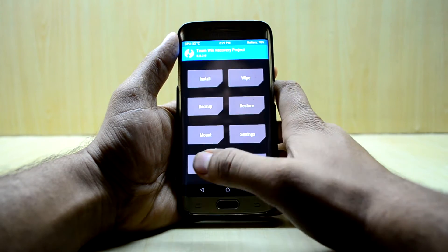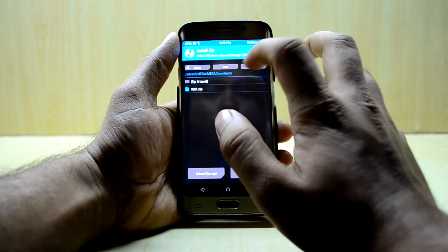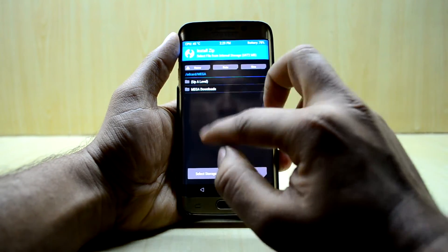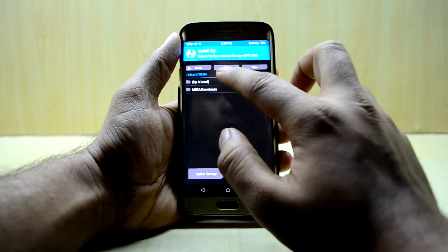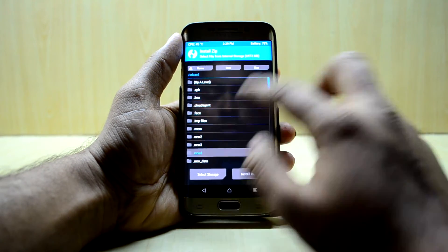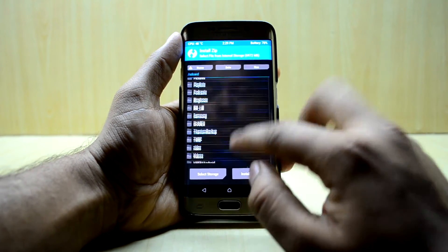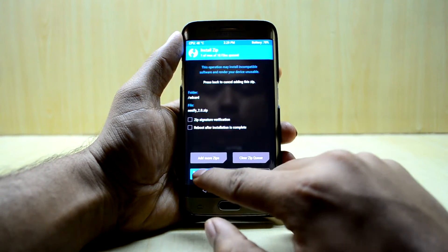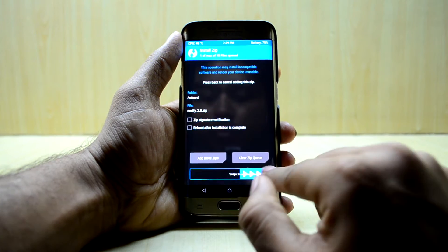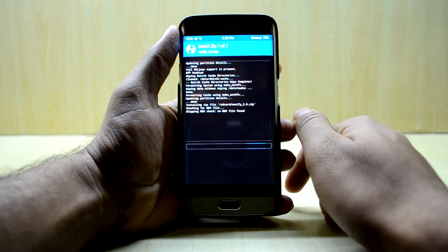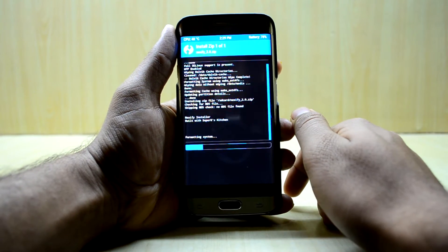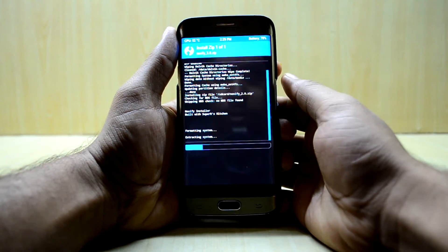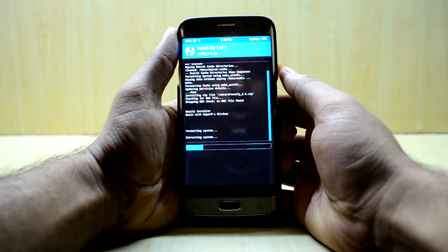Now we're going to go into Install, select the Nexify 2.0 zip, and swipe to confirm flash. It is now installing the ROM.